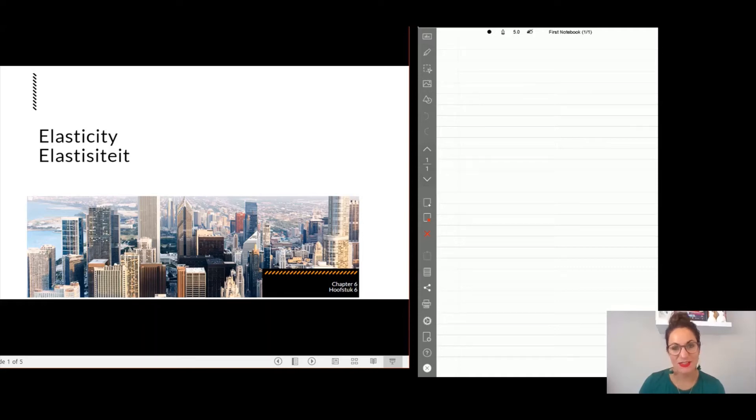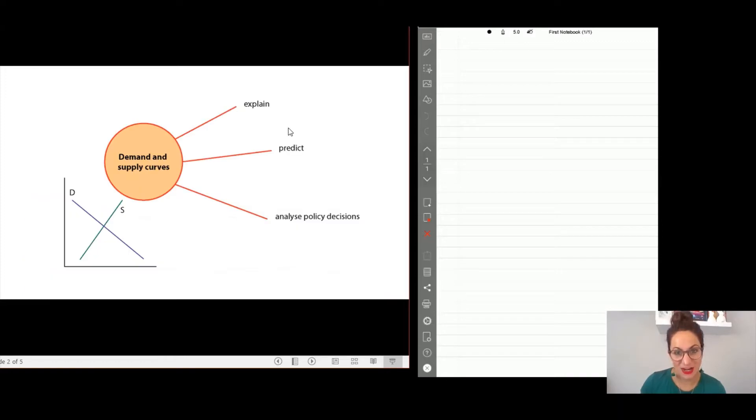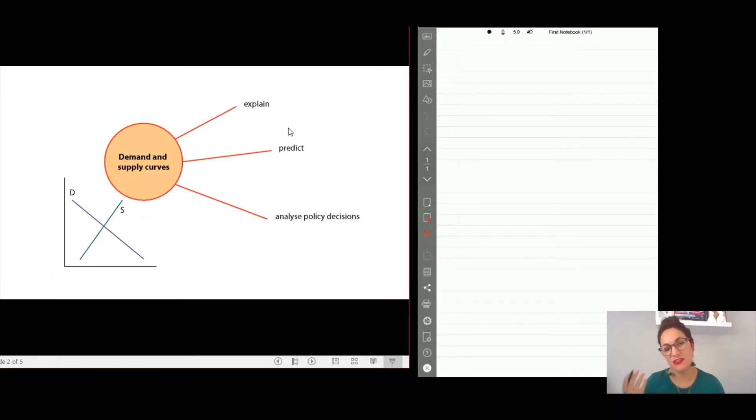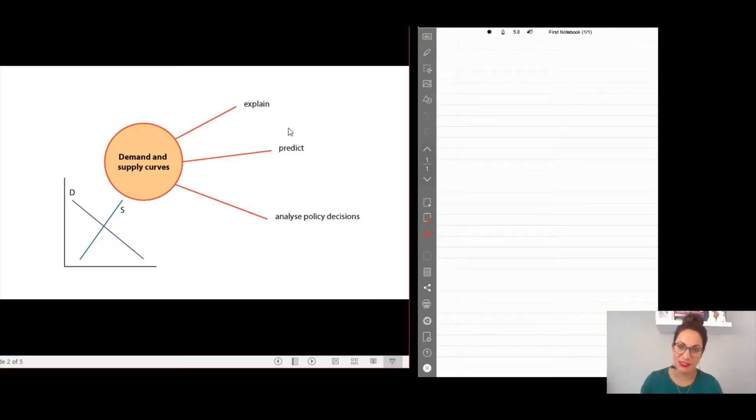Hello and welcome. We are busy with elasticities. So now you should know that with demand and supply, if there is a shift in demand or a shift in supply, that will impact prices.